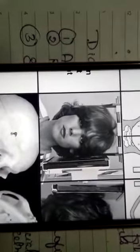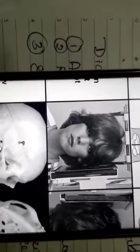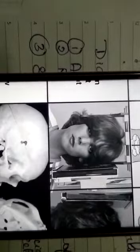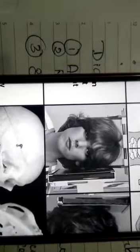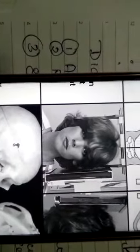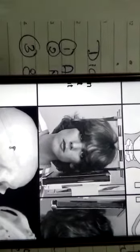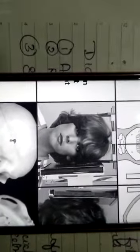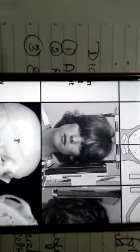Hello everyone. Today we are going to read the technical aspect of external projections from radiology. I am following White and Ferro, seventh edition. The first external projection is lateral cephalometric.